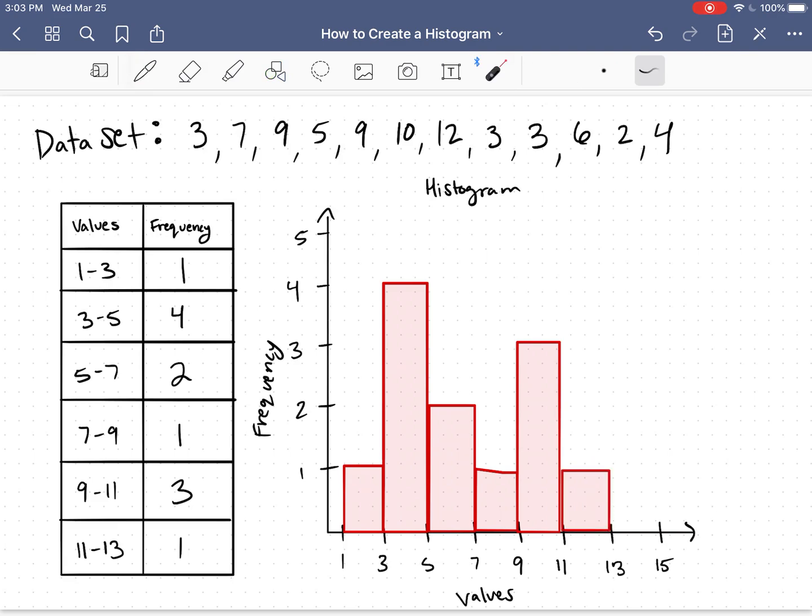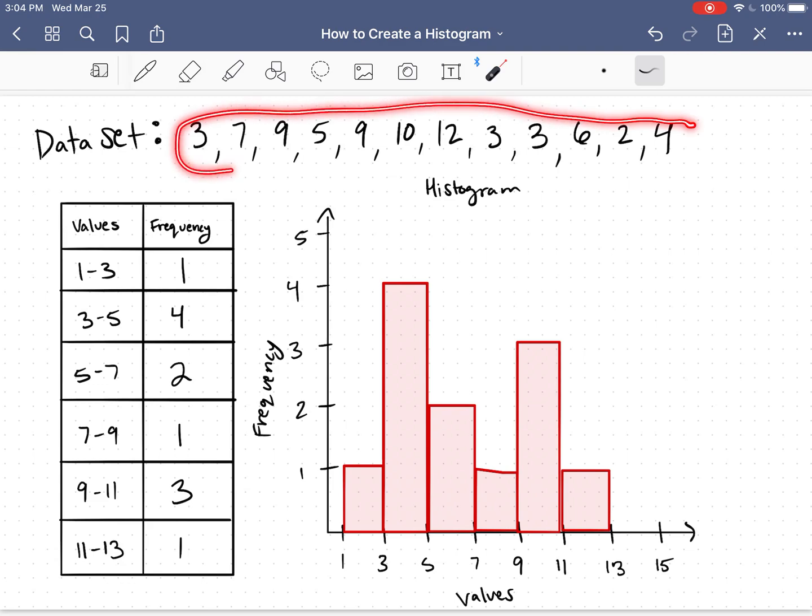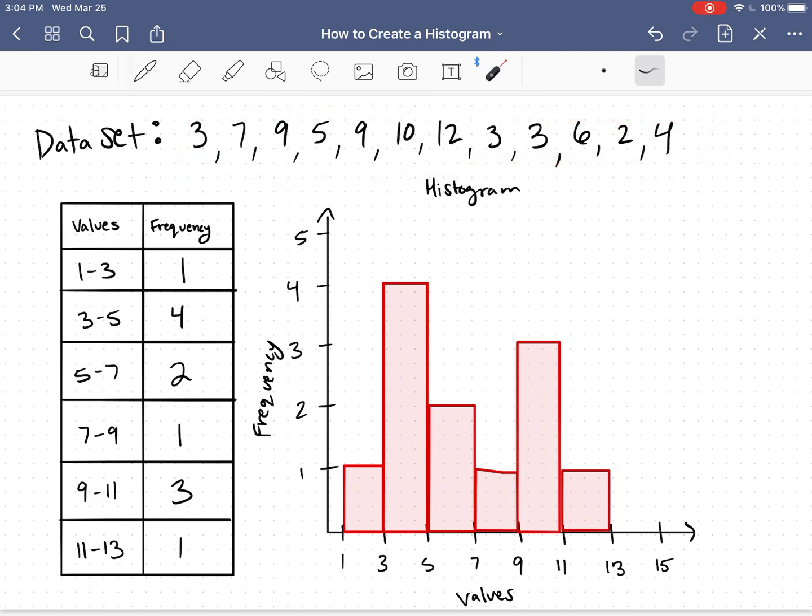All right, so now I've been able to make my histogram. Using this histogram, I see that the data is ranging from approximately 1 to 13. It's probably not exactly that. In fact, I know it's not exactly that since I have the data set up here, but that's just an approximation of the range.